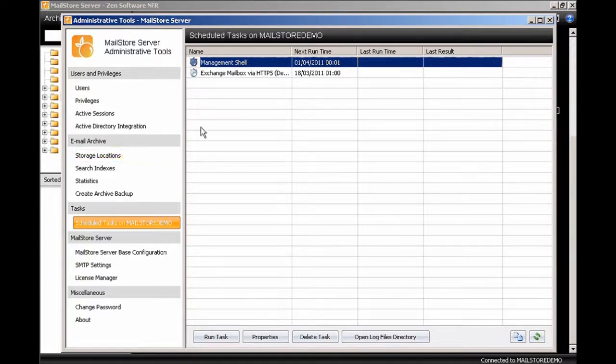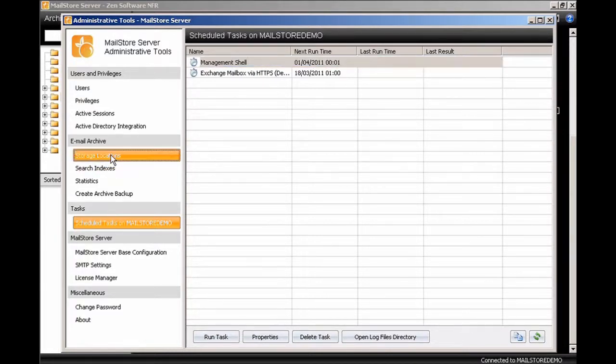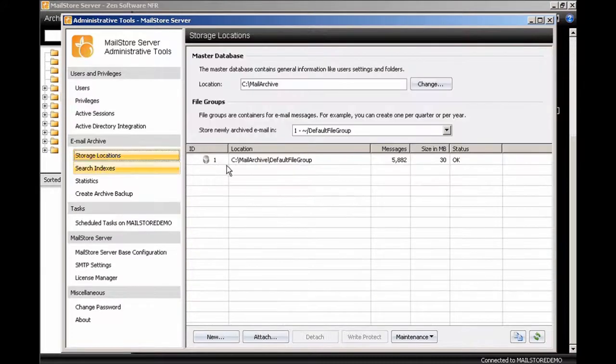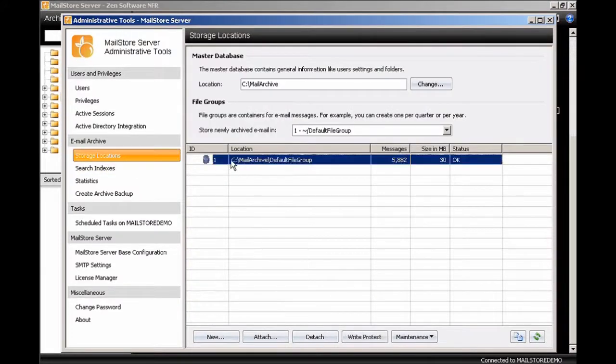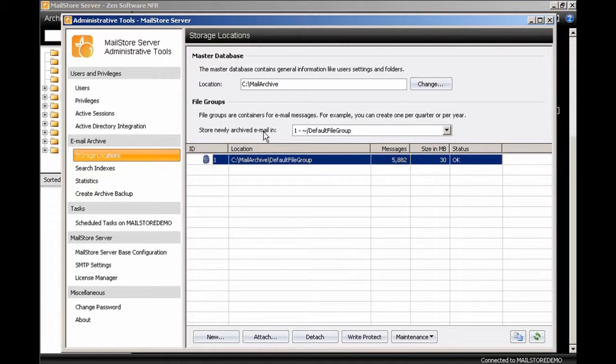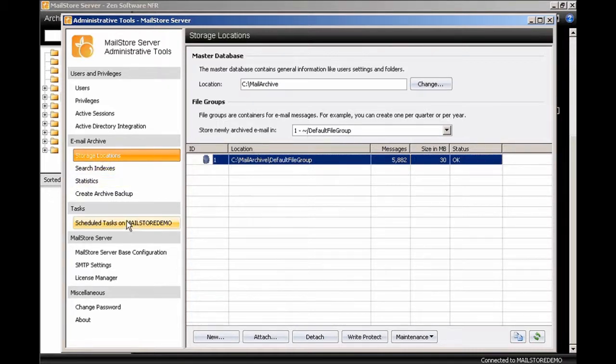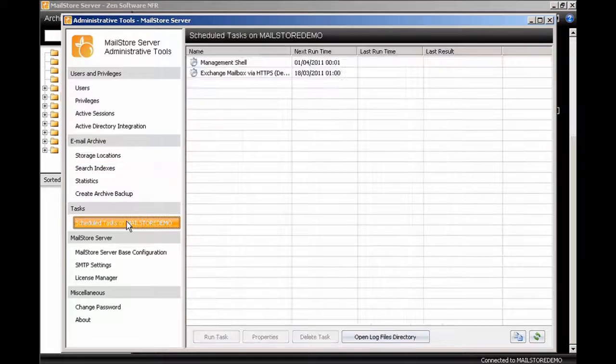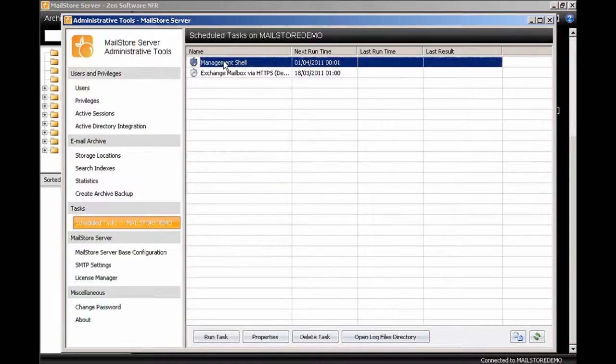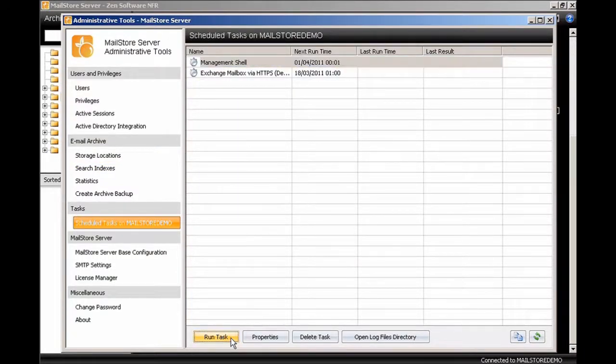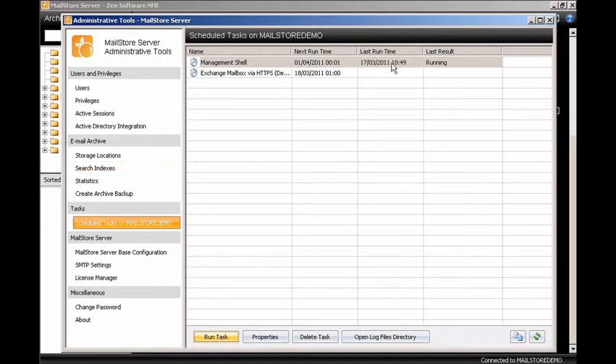So I'm just going to show you that manually. So what we'll do is I'll just look at the storage locations and you can see that we've only got the default file group at the moment. And the store for new email is indeed this default file group. So if we run the scheduled task we've just created to simulate the next first of the month.